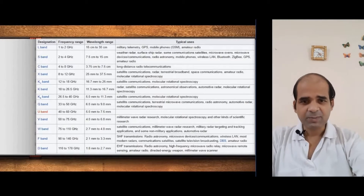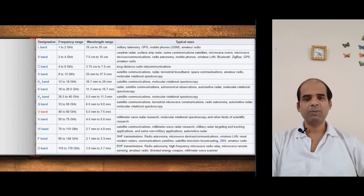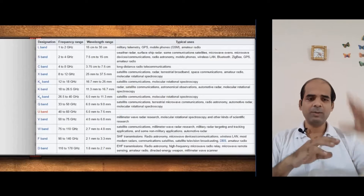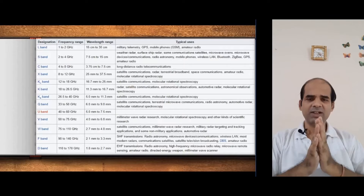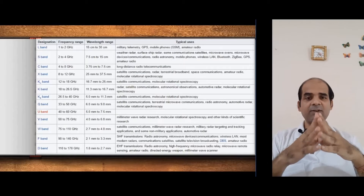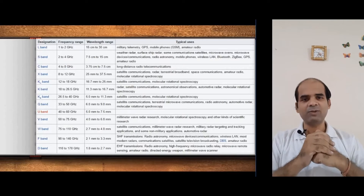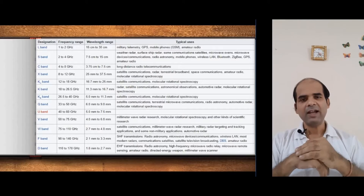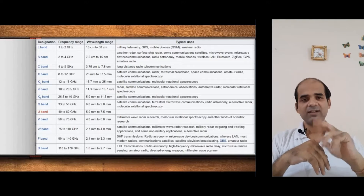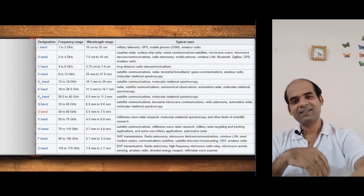These are the various frequency bands in which communication takes place. You need to remember the frequency bands in sequence as well as the frequencies. The applications in detail I will discuss in the next class, because in exams you need to classify and write them properly. So in my next tutorial I will explain the application areas. Till then, have a good day. Thank you.